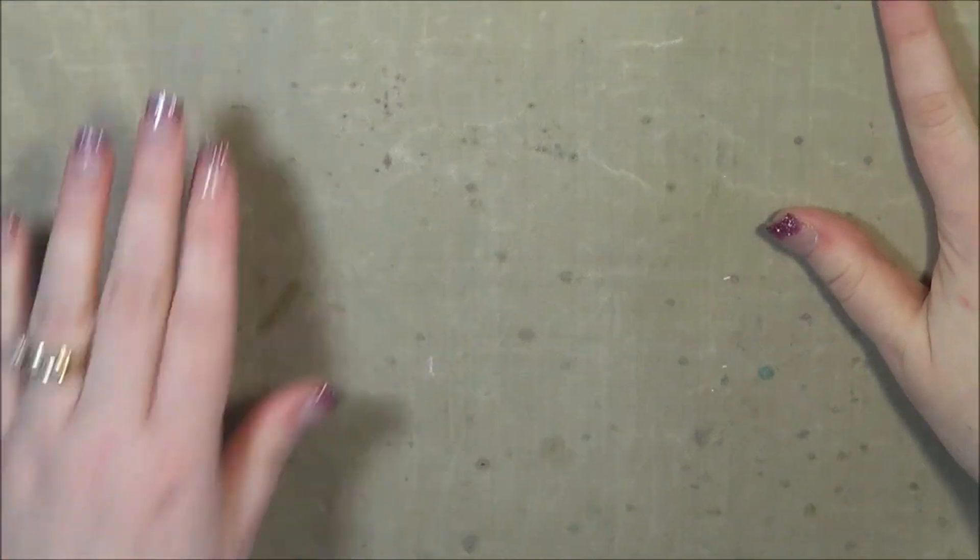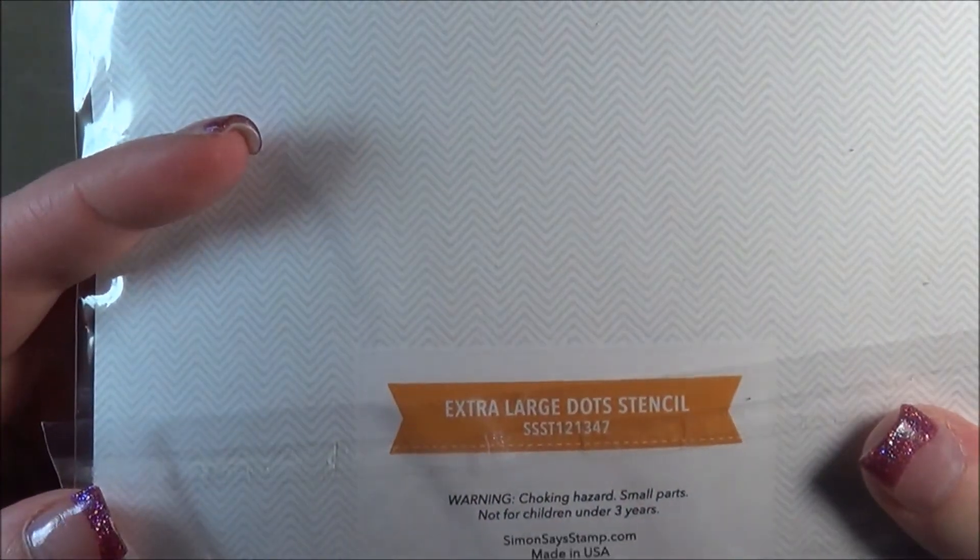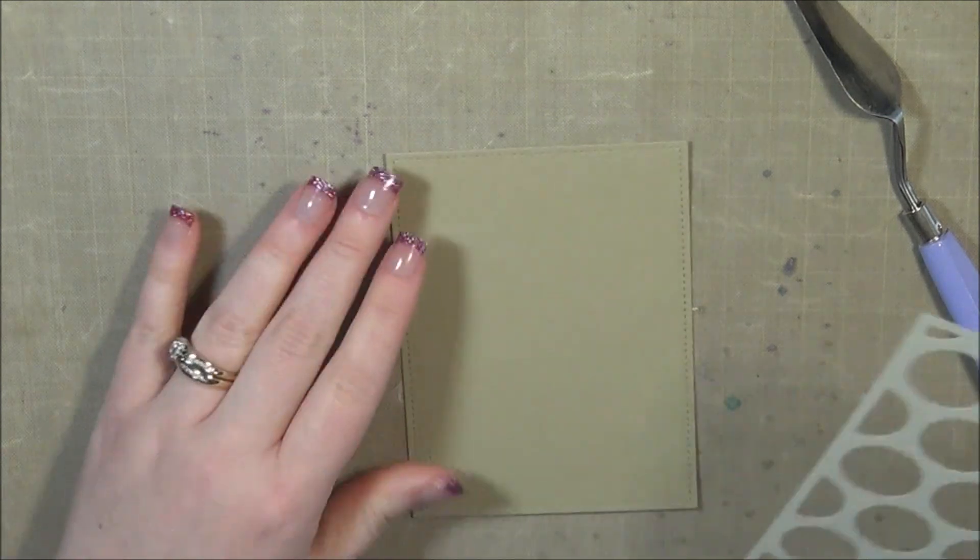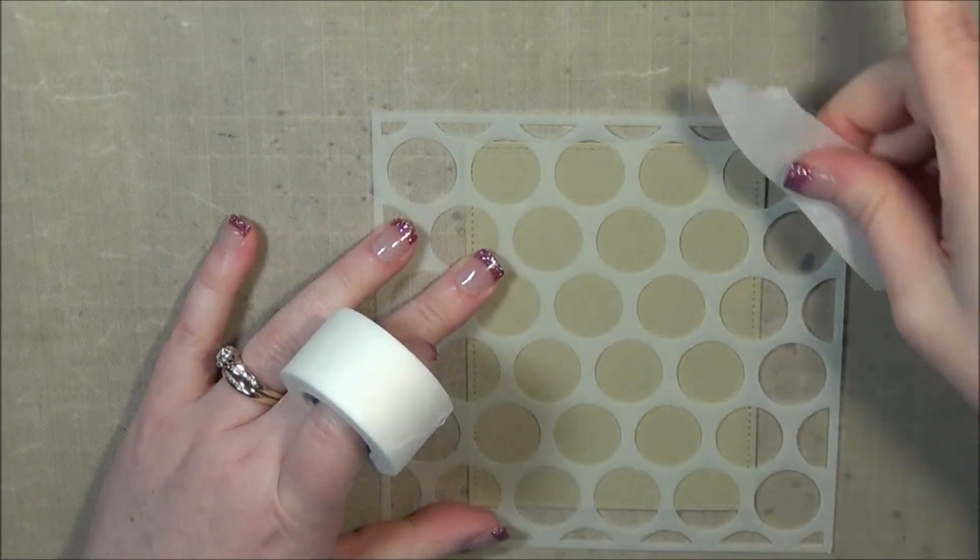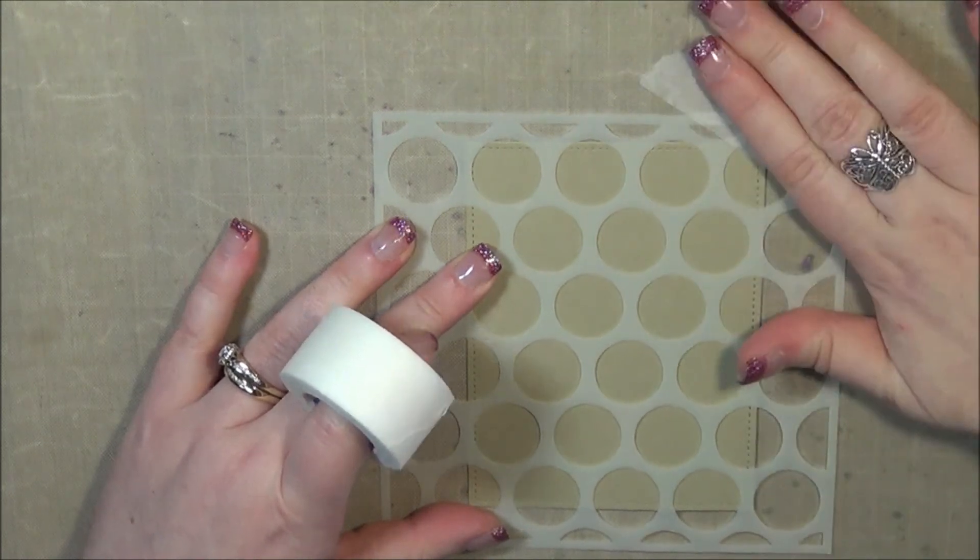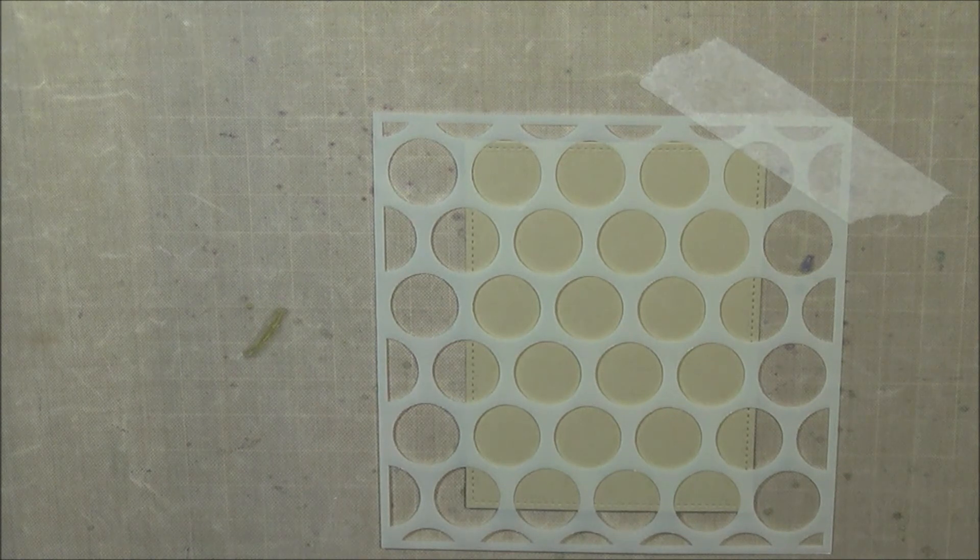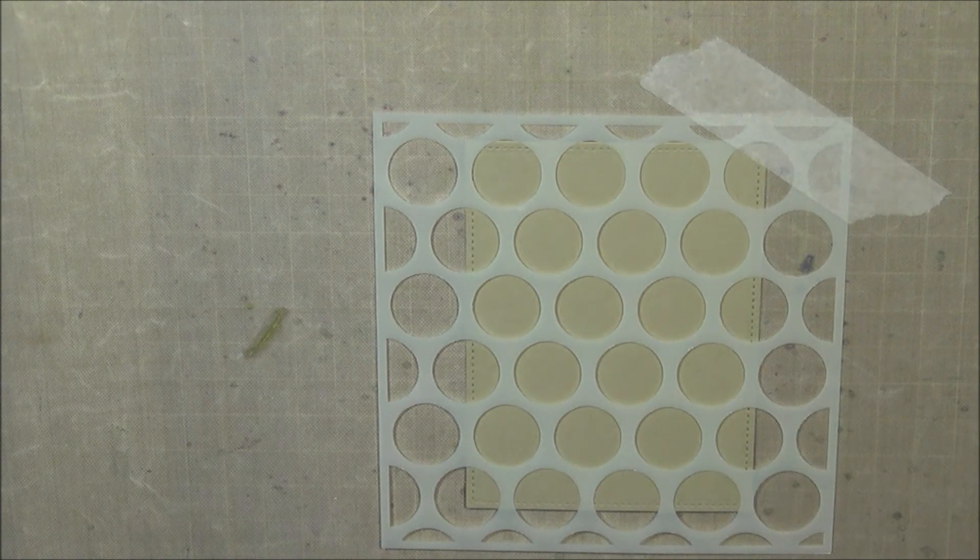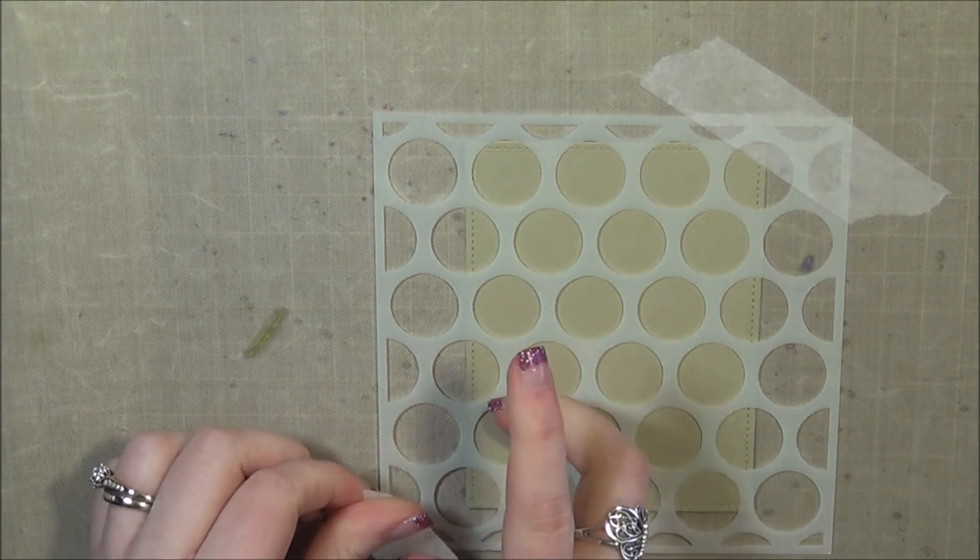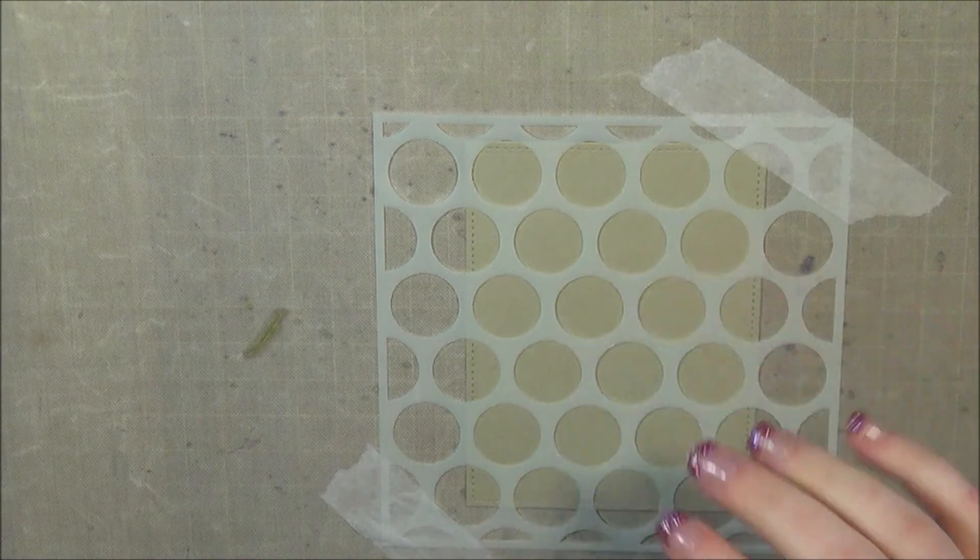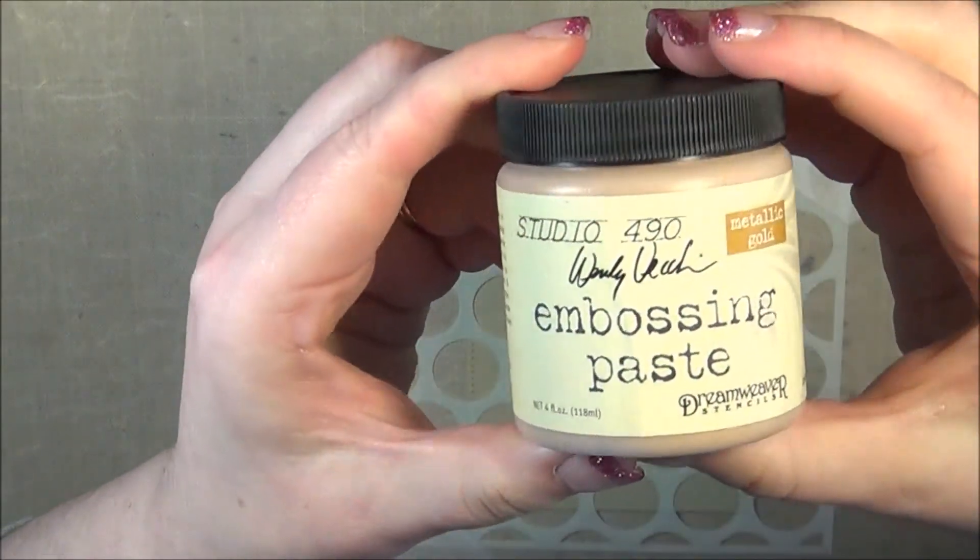And now I'm going to prepare my embossing paste. I'm laying out my craft sheet here and I'm going to get my stencil. This is the extra large dot stencil from Simon Says Stamp. I'm going to first tape down my stencil so it won't shift whenever I'm using it, and I'm using micropore tape for that.